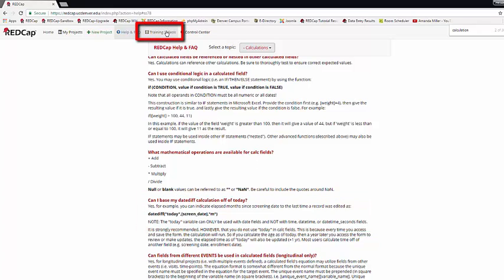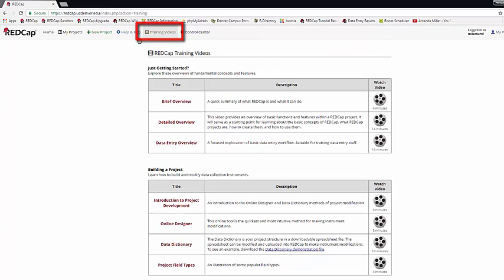Next, we have the training videos. These training videos are put out by Vanderbilt University. They are solid videos that explain how to use REDCap, but we do recommend that you use our UCD REDCap videos as a general rule, particularly because those videos are created specifically for the version of REDCap we are on at the moment, whereas Vanderbilt is often on a different instance. It includes things that we consider best practices, and it goes over our policies and procedures.